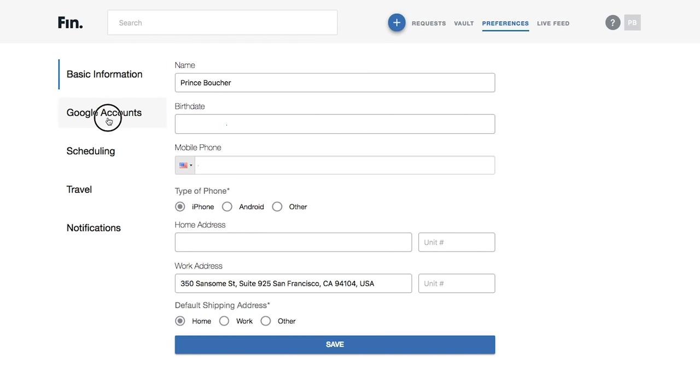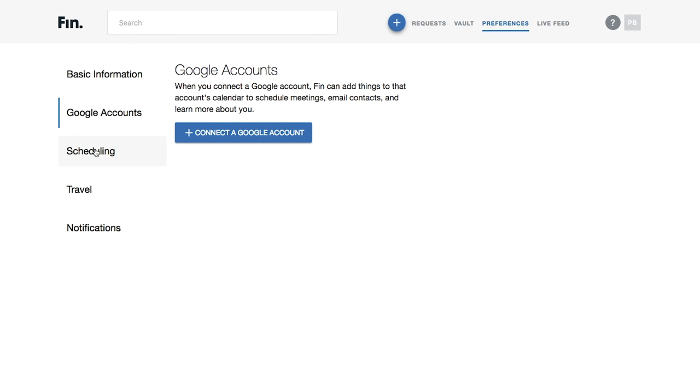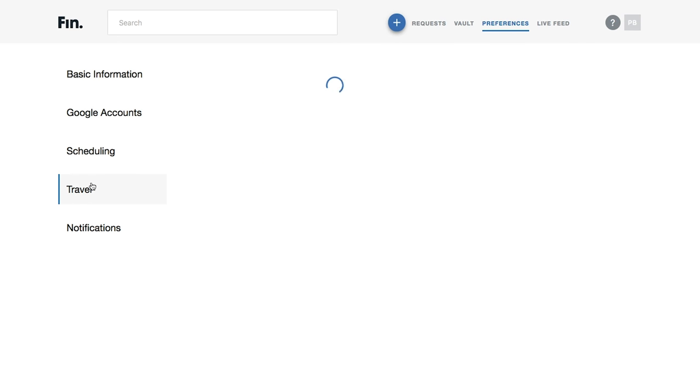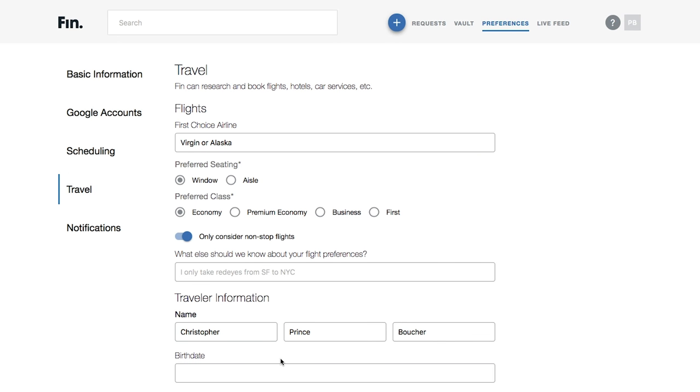You can edit your basic information, Google accounts, scheduling, travel, and notifications.